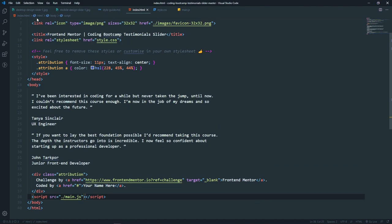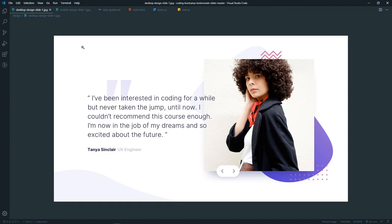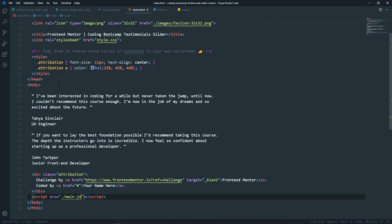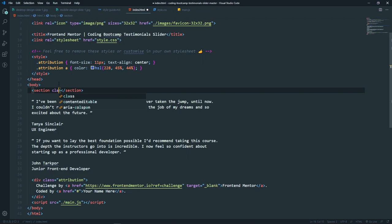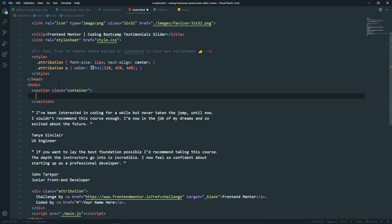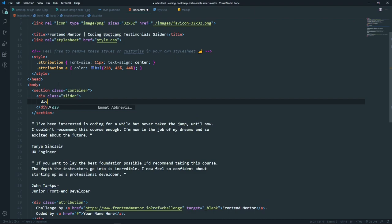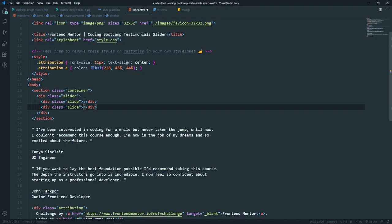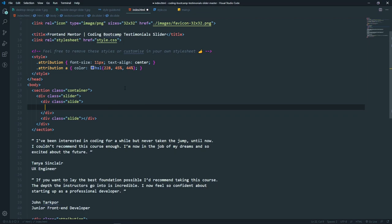Now let's look at the structure. First we'll create a container, inside the container we'll have the slider, and inside the slider we'll have the slides. In the body let's get a section with the class of container, and inside that a div with a class of slider. Inside the slider we will have two slides — that's the simple layout.